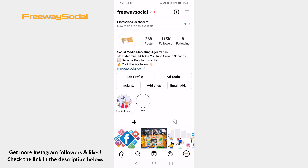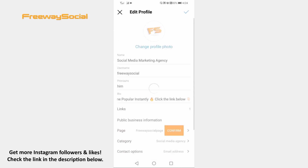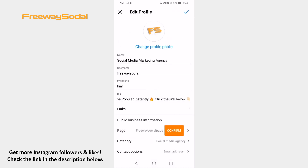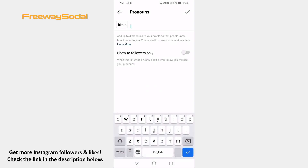Click on edit profile button. Proceed to pronouns section. Now simply click on the X icon next to the pronoun you want to delete. Tap on the checkmark icon at the top right corner of your screen.